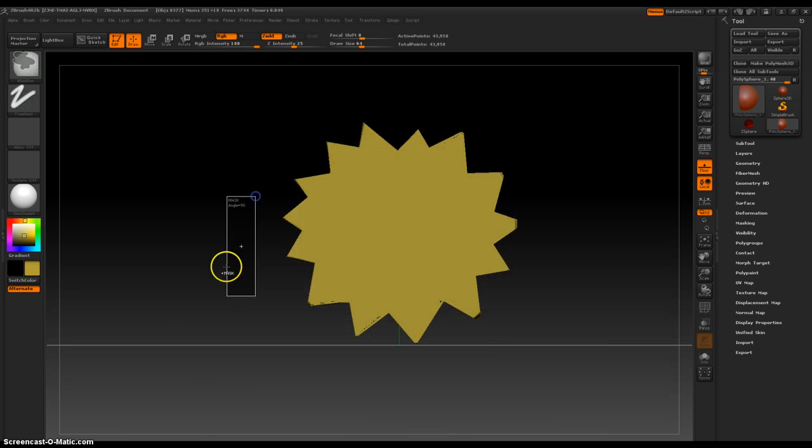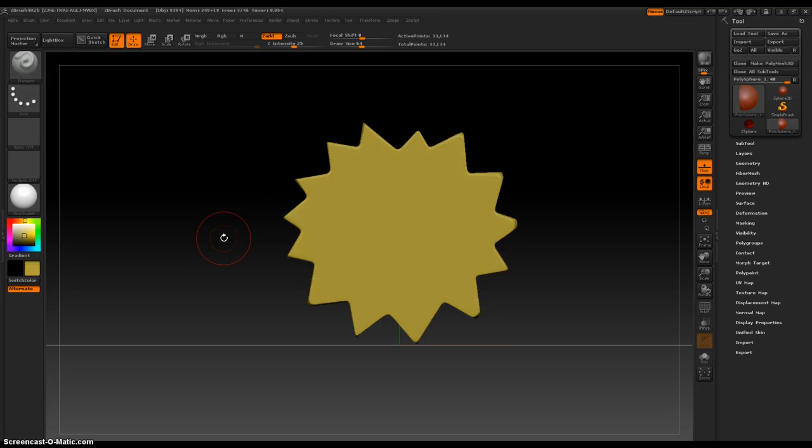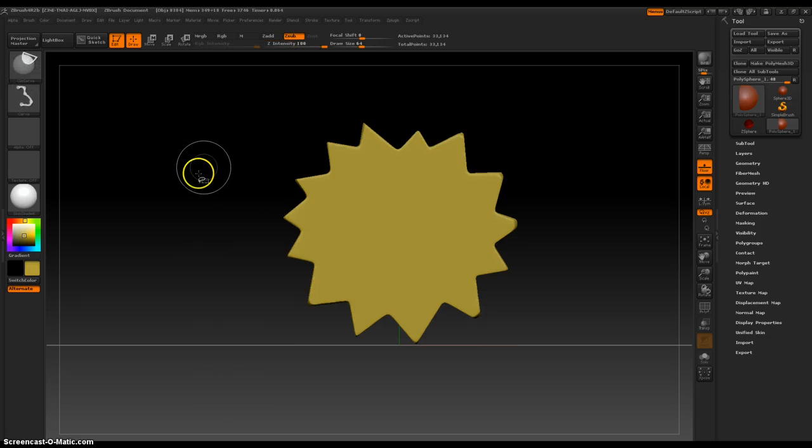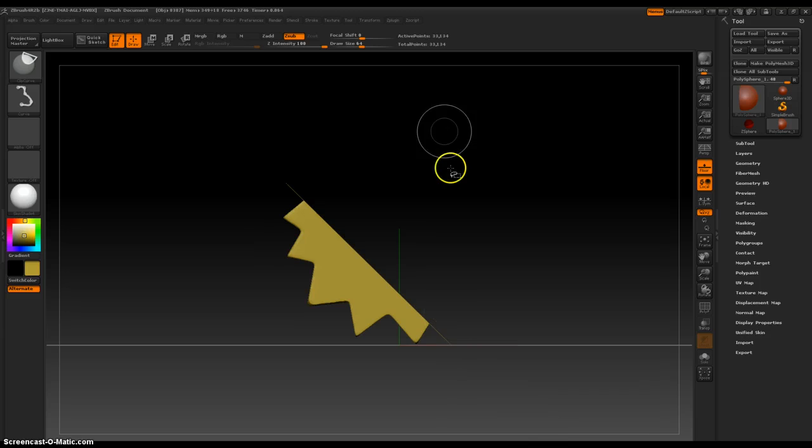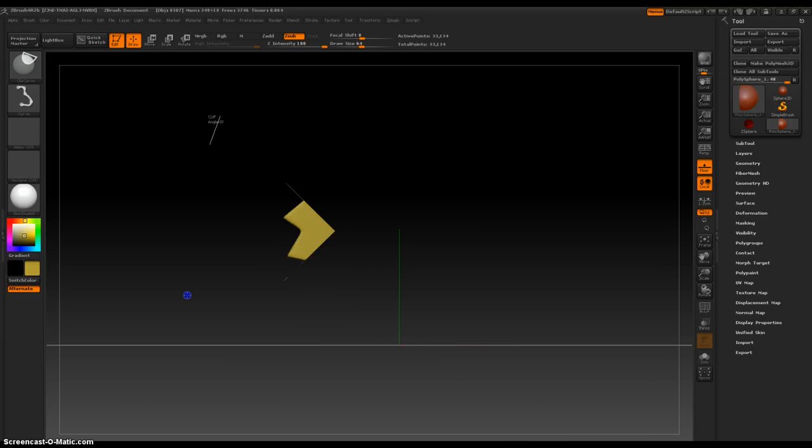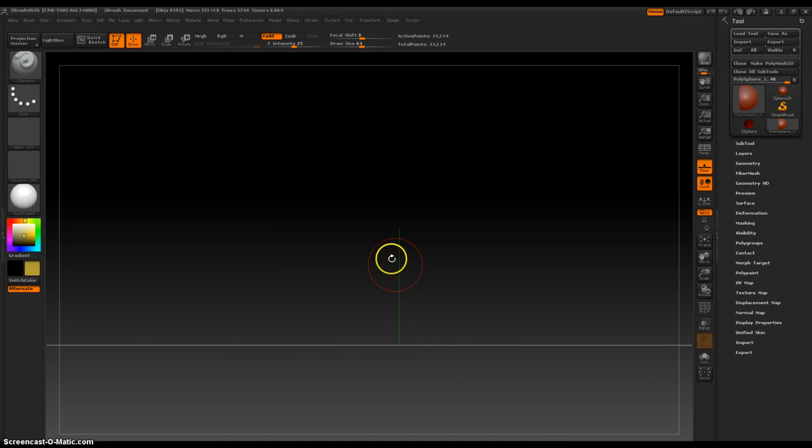Wasn't that cool? Yeah, so that is the clip curve brush. And it is really, really nice. See you in the next video. Bye-bye.